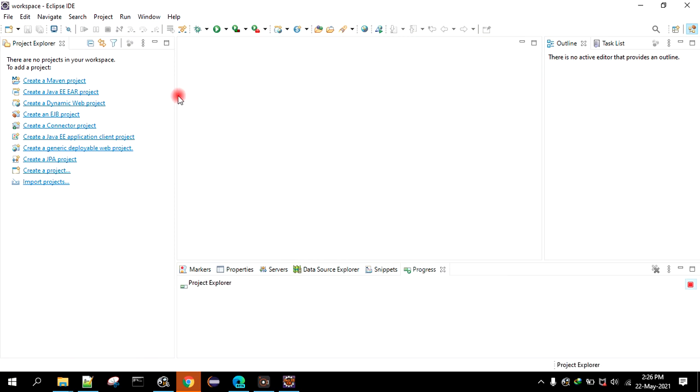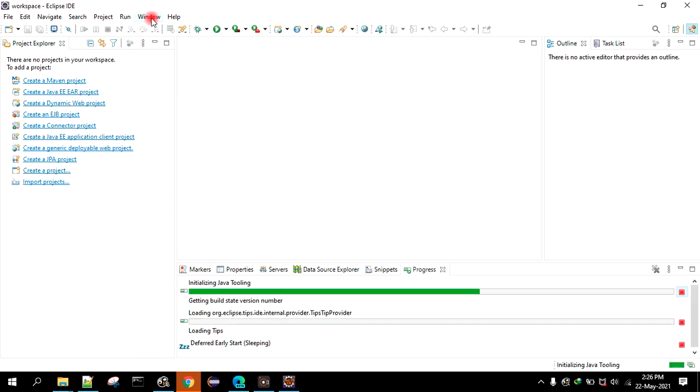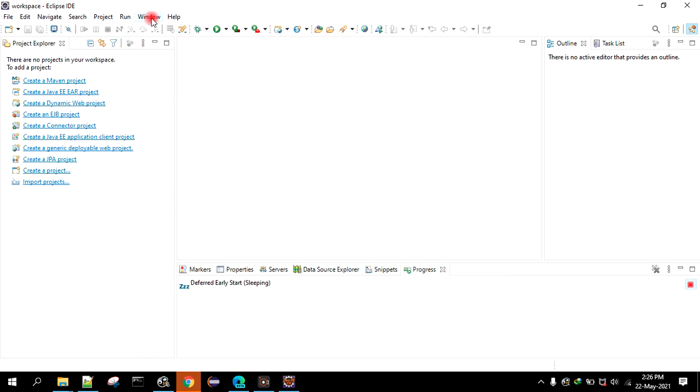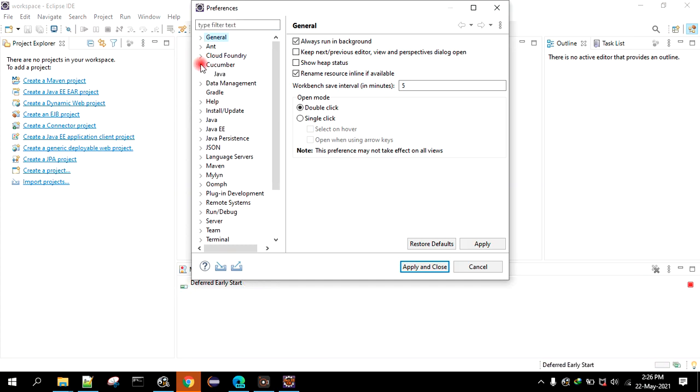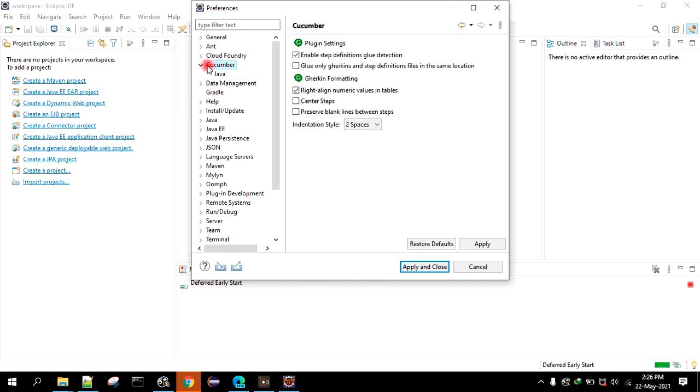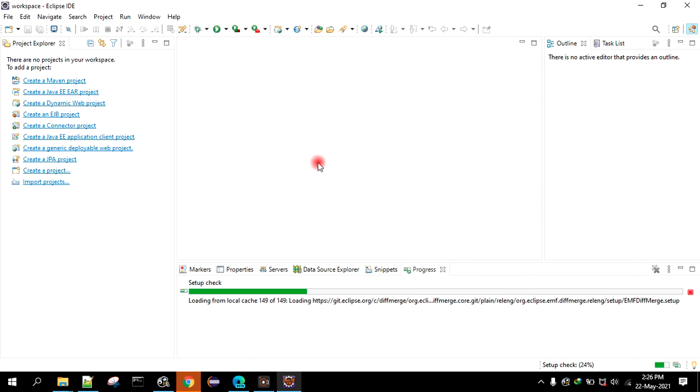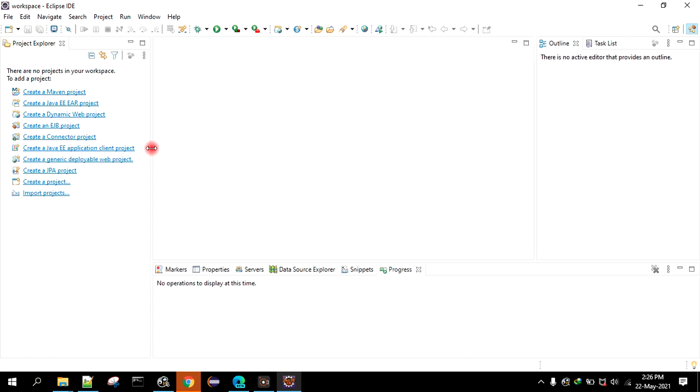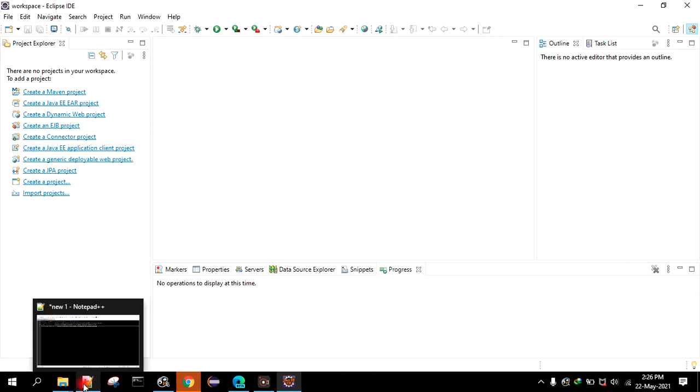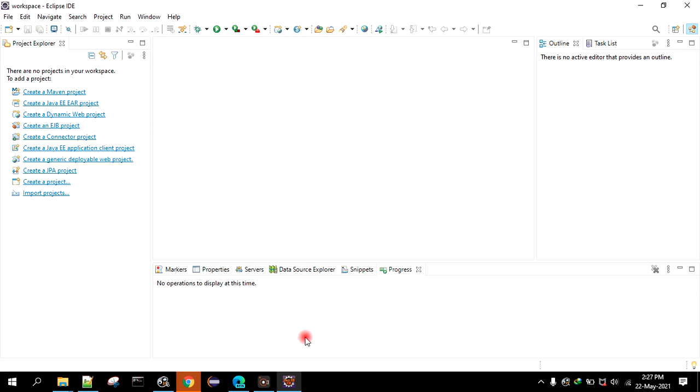All right, so we will go to window, we will go to preferences. You can see the Cucumber is installed successfully. So this way you can install the Cucumber plugin into Eclipse. Let me know if you have any problem in the comment section. Hope you like this video. Thank you so much for watching this entire video. Have a great day, thank you so much.